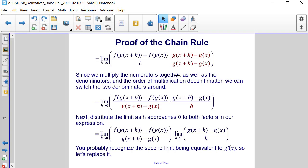Since we multiply the numerators together as well as the denominators, the order of multiplication doesn't matter. Therefore, we can switch the two denominators around — moving h to the second fraction and g(x+h) minus g(x) to the first fraction. The right side becomes the limit as h approaches 0 of [f(g(x+h)) minus f(g(x))] divided by [g(x+h) minus g(x)], times [g(x+h) minus g(x)] divided by h.